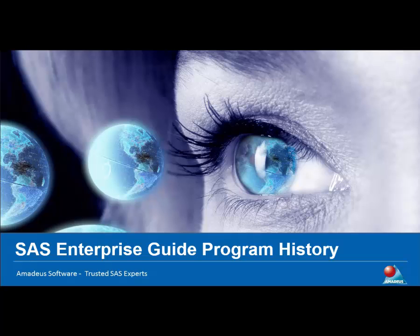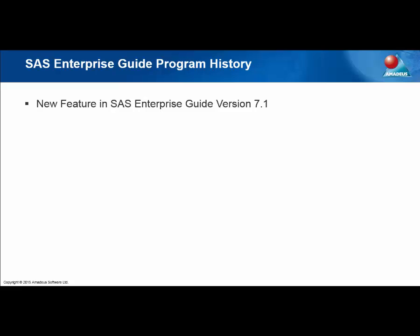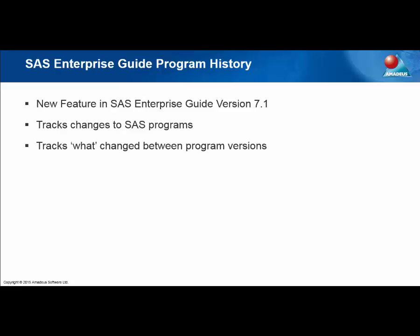The Program History feature is new to Enterprise Guide version 7.1 and enables users to track changes to SAS programs. The feature enables programmers to track what has changed between versions of their programs, and it can also identify who has made the changes.